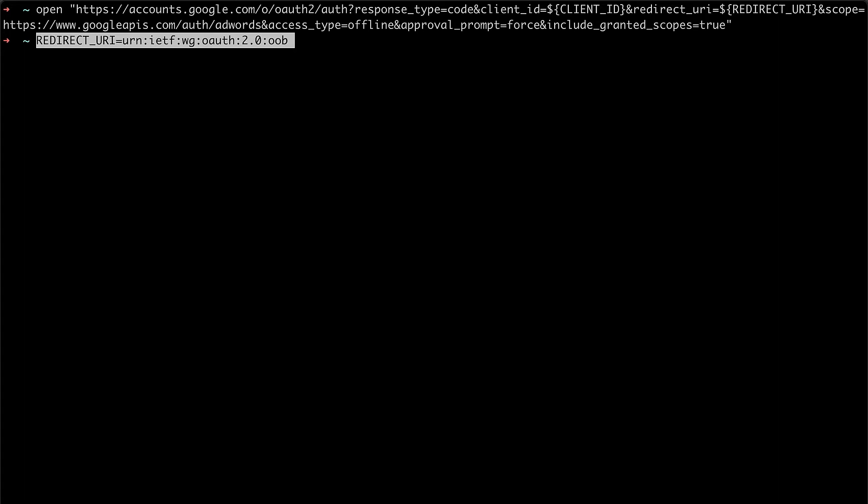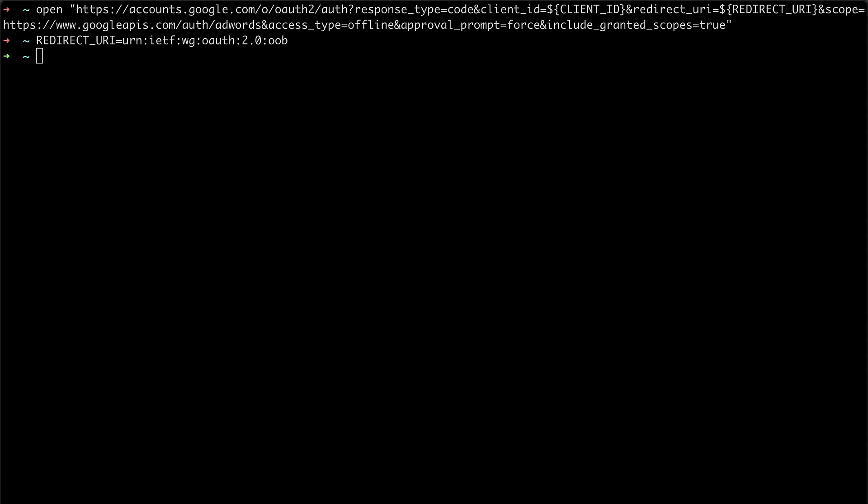Since we're using the desktop app flow, we are redirected to the page that provides us with the code to copy so that we can complete the remaining steps. Without going too much deeper into this topic, the key takeaway here is to use this redirect URI with the desktop application flow.